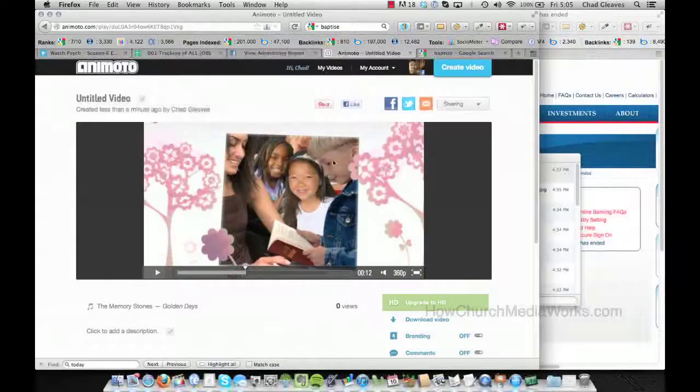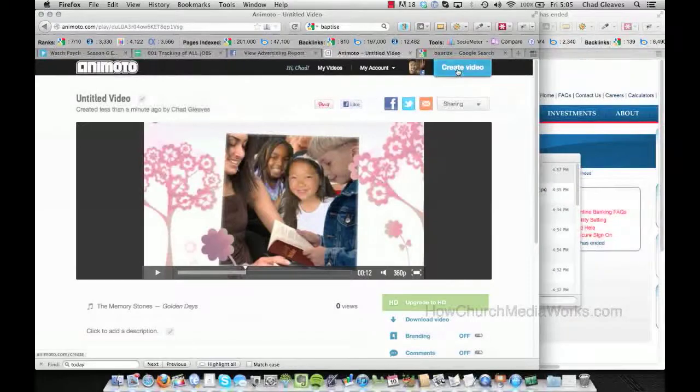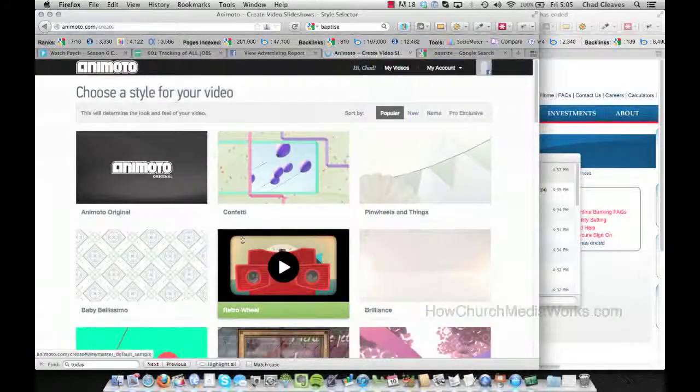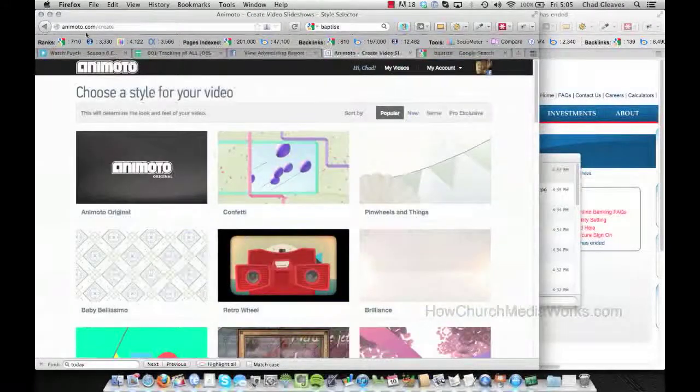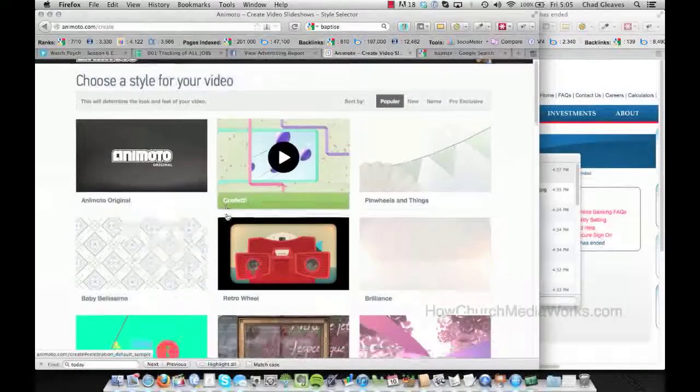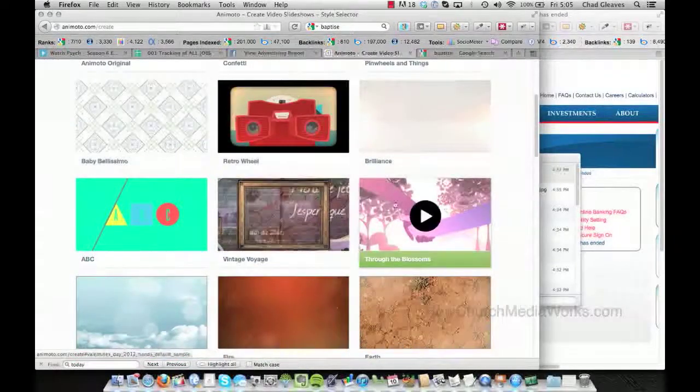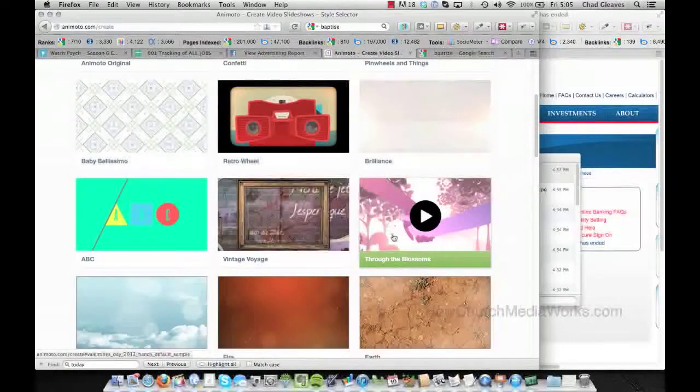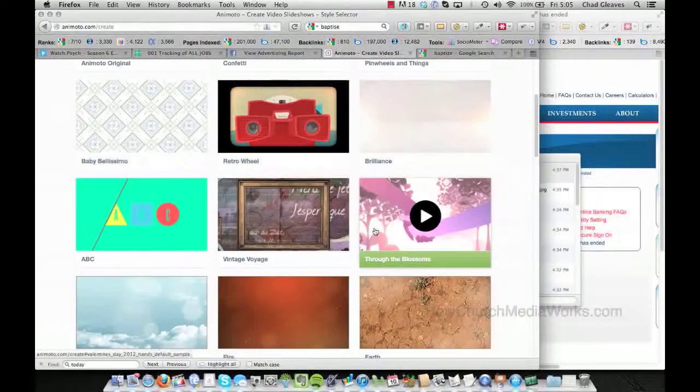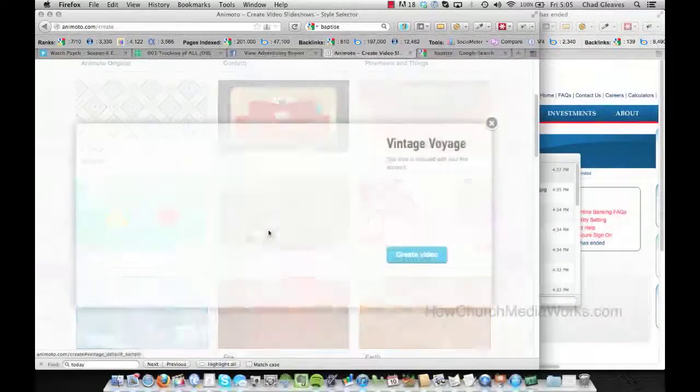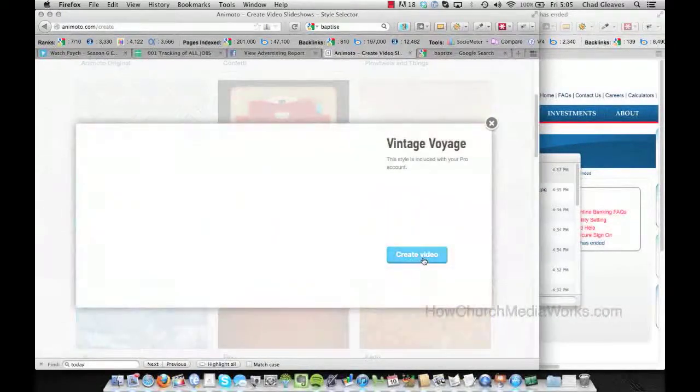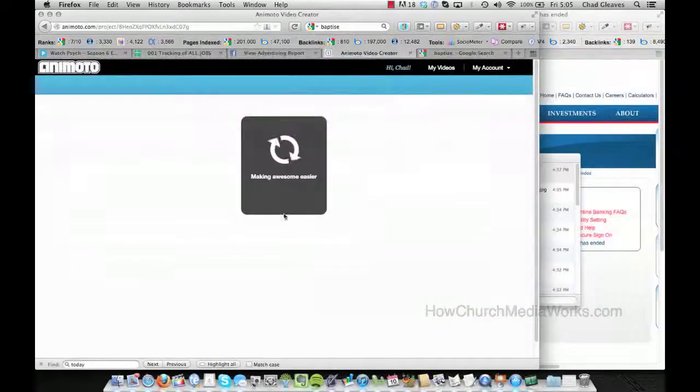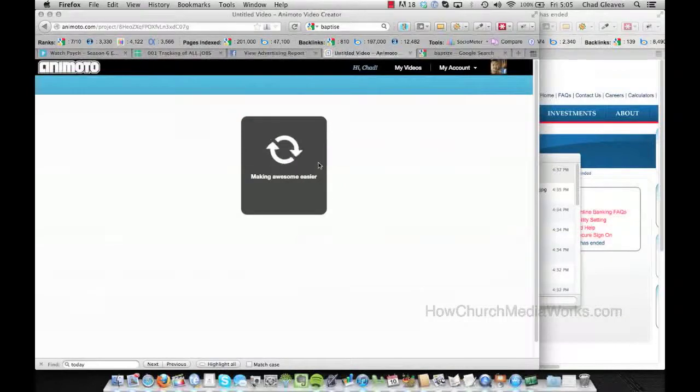And so here's what I did. I went to create video. This is Animoto.com, and I just picked out my theme. And so this particular theme was Through the Blossoms, but just for this example, I'll pick a new one. And we're going to push create video, and you can kind of see what it's supposed to look like there.